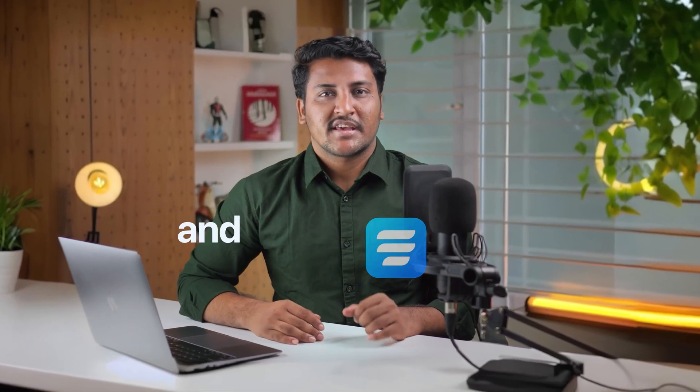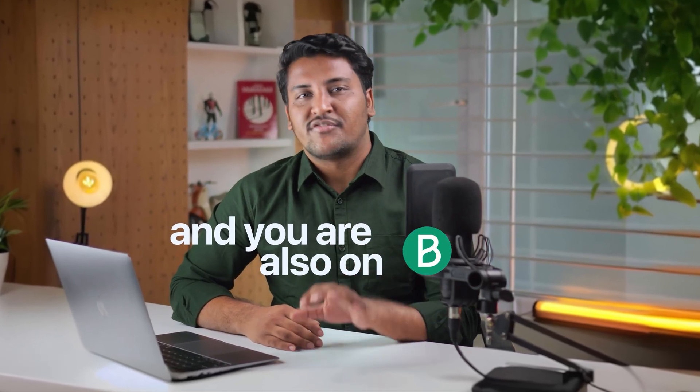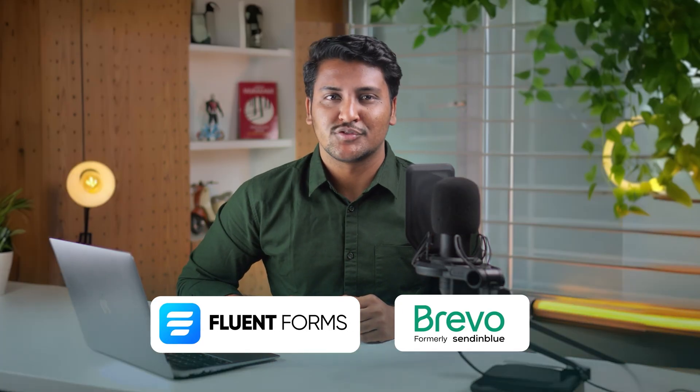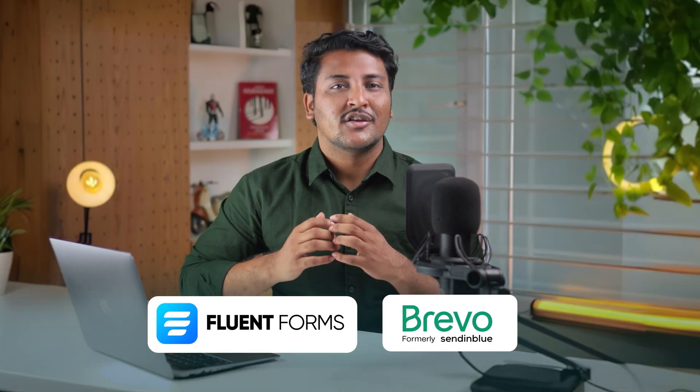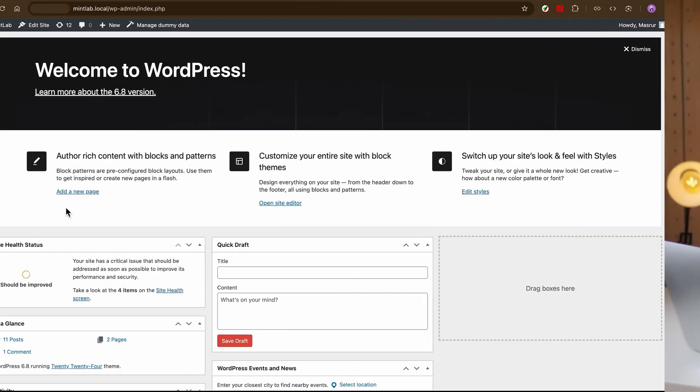If you are using Fluent Forms and you are also on Brevo, this combo is about to change your workflow. In this quick video, I'm gonna show you how to integrate Fluent Forms with Brevo. Not academics, just smooth automation. All right, let's jump in.